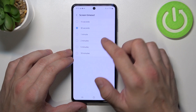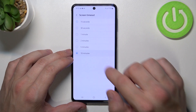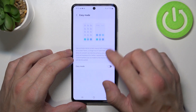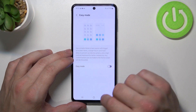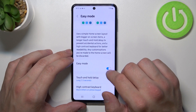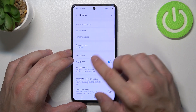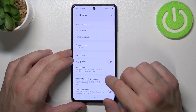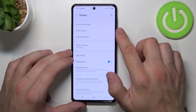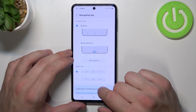Then we can change screen timeout between 15 seconds and 10 minutes. We can also enable or disable easy mode, edge panels, and manage the navigation bar.